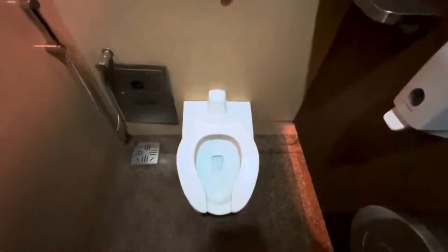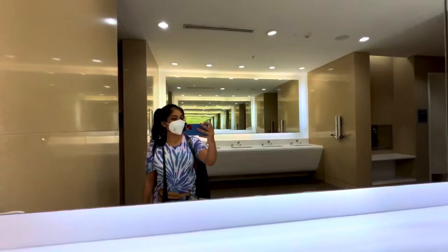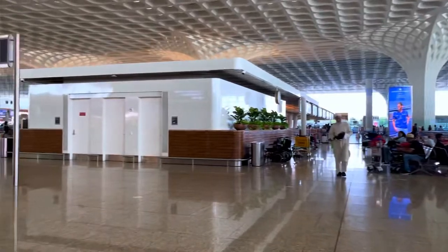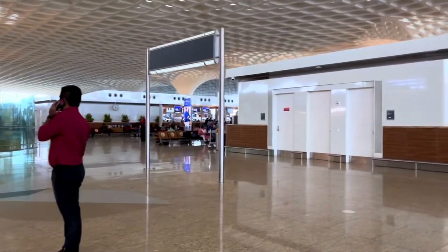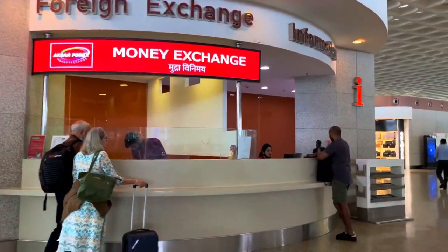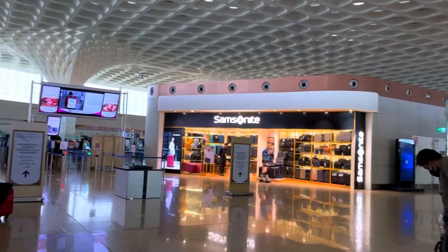Here, there is a washroom which is quite clean, and there is no payment — it's free. So here you can use the airport facilities. This is Mumbai airport. There is a money exchange option, there is check-in, and there are all shops here.